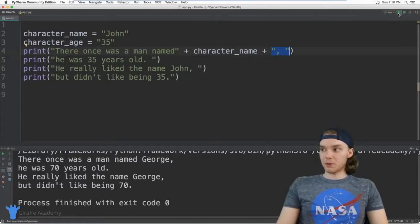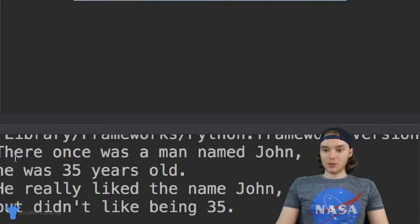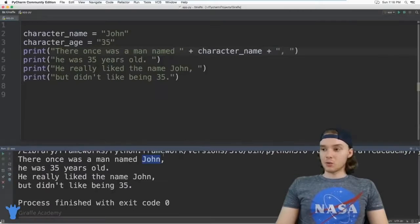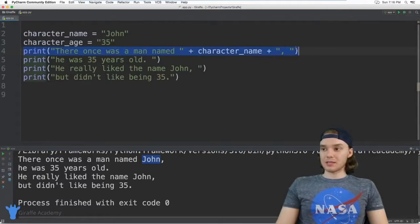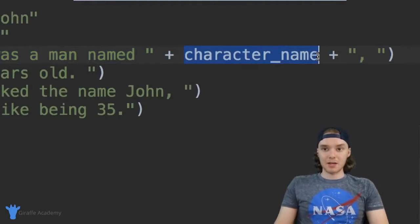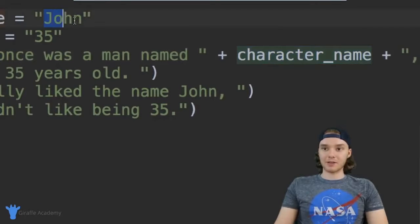I'm going to go ahead and run this program. Let me put a space in here and run it again. You can see down here we're still printing out 'There once was a man named John.' What Python is doing is when it executes this line of code, it's seeing that we want to print out the value inside of character_name. So Python goes up, gets the value, and inserts it in there.